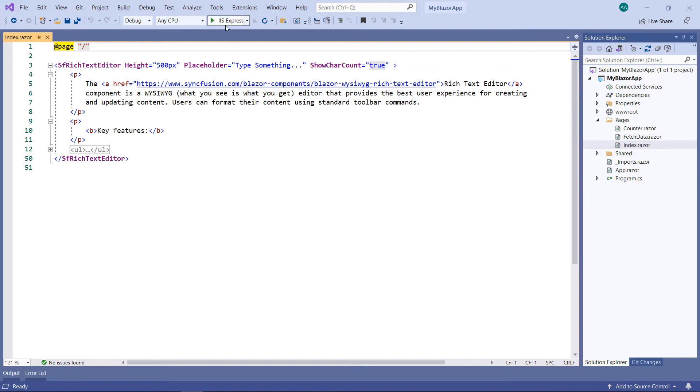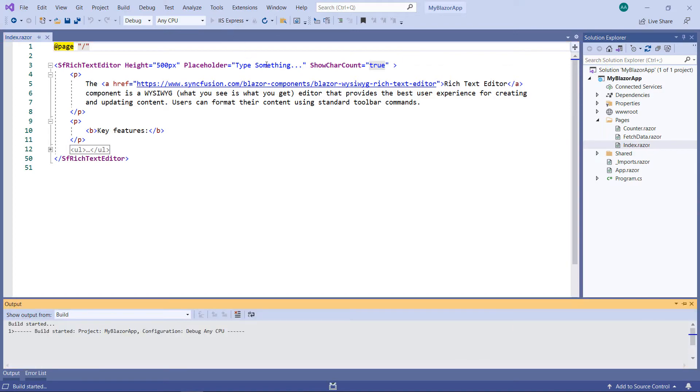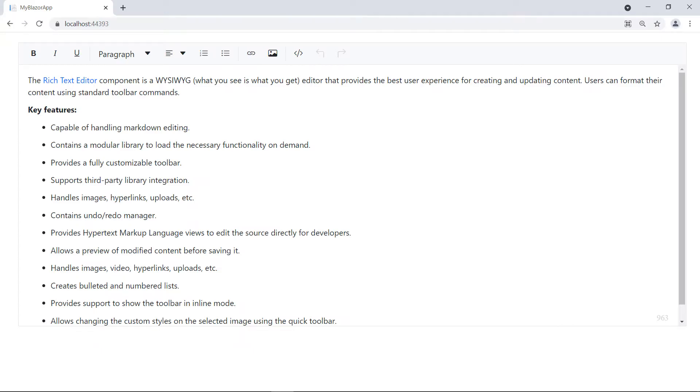Now I run the project. You can see the rich text editor component with data.